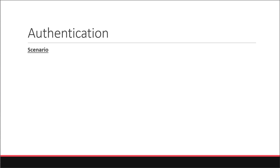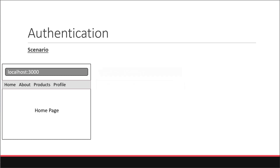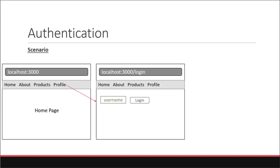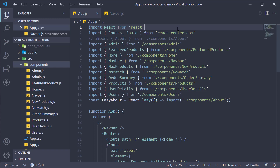Let me go over the scenario we will be implementing. In our app, we are going to add a new link in the navbar which should take you to the profile page. But the profile page is a protected route. If you are not logged in, you will be redirected to the login page. You can enter a username and click the login button, then be able to view the profile page which displays the logged in username. You also have a logout button, on click of which you will be navigated back to the homepage. There is quite a bit of code we have to write, so let's take this one small step at a time.